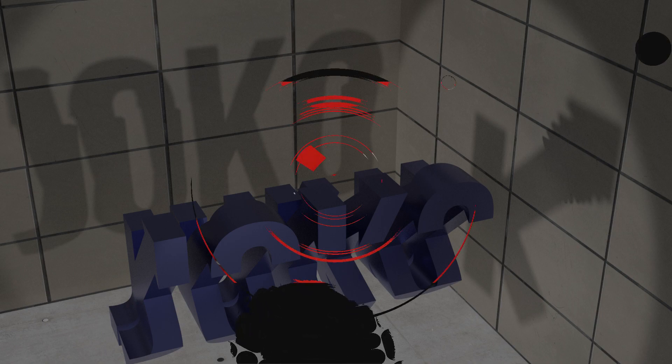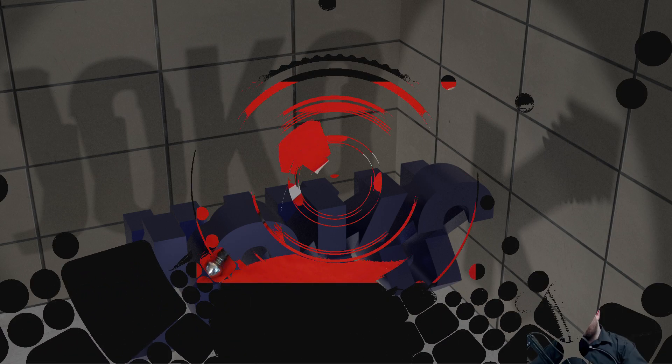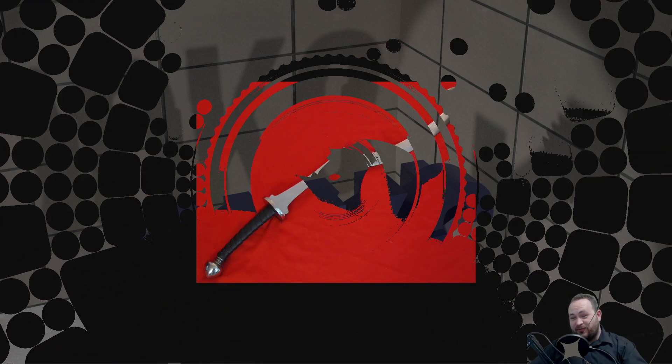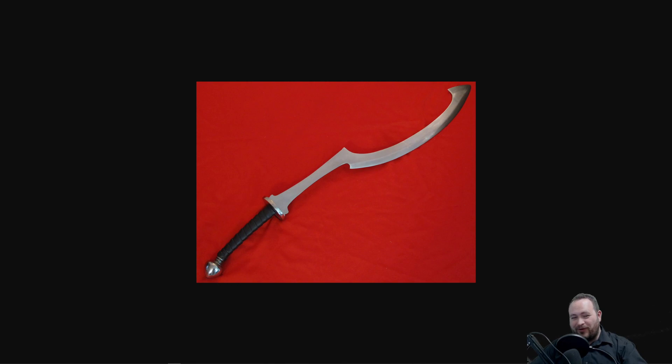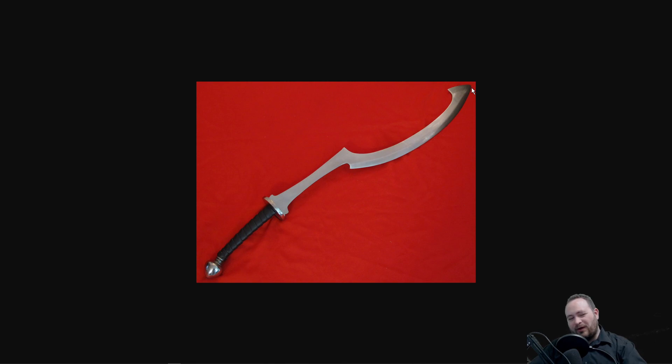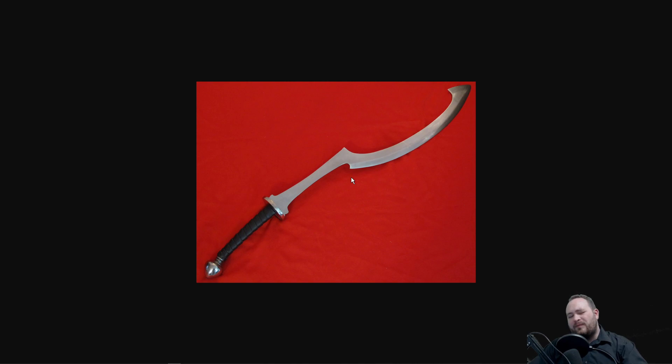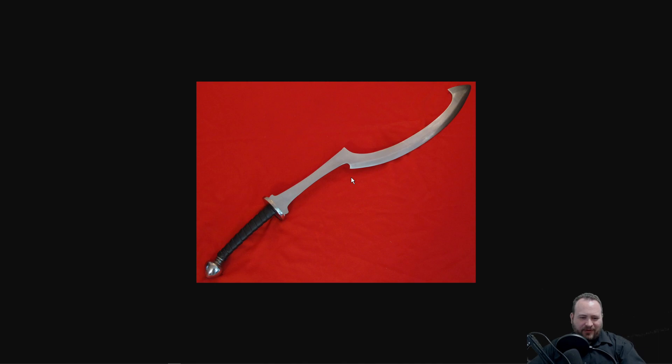So here we have the Kopesh, one of my favorite ancient swords. I think it's pretty awesome. It's a mix between a sword and a battle axe used in ancient Egypt in the Bronze Age, and I ended up modeling my own version of this because I wanted to make a few versions to show a way of thinking about breaking down things if something doesn't go the way you want in CAD.